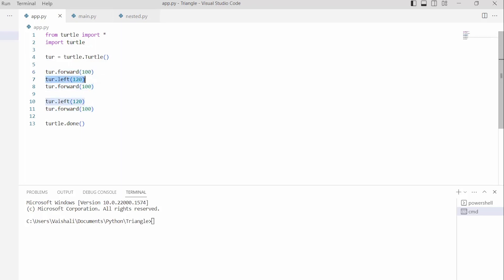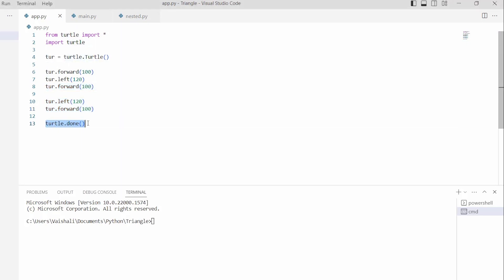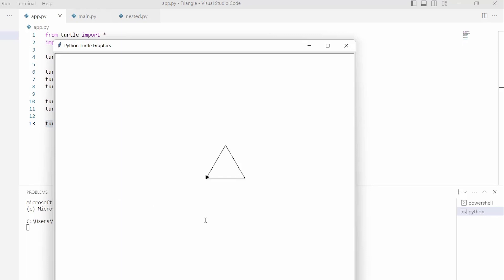Then we are using the turtle.left() function with 120 as a parameter, which moves our turtle 120 degrees in the left direction. We then again use the forward and left functions, and in the last we are using the turtle.done() function which is used to stop the window after completing the task. Now run this code and you can see that a triangle is drawn with the help of a turtle.